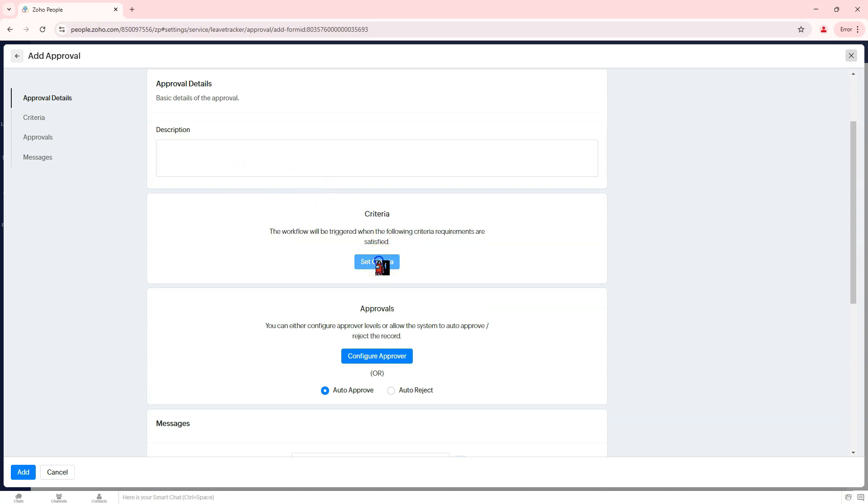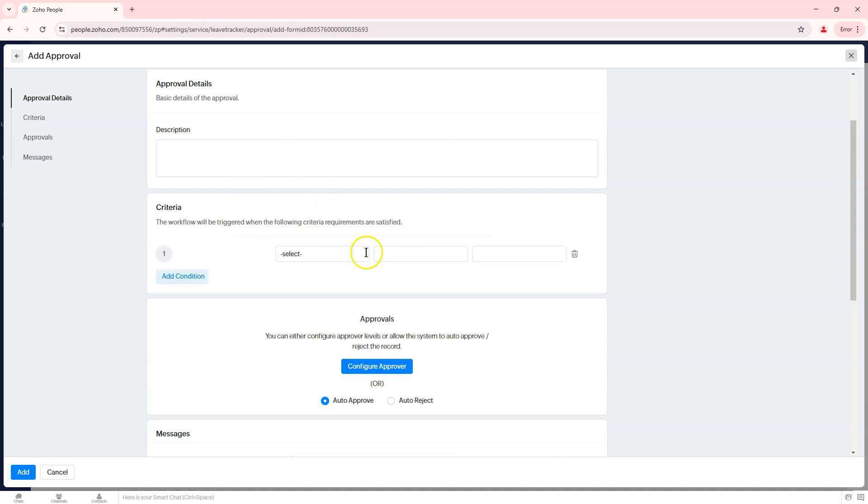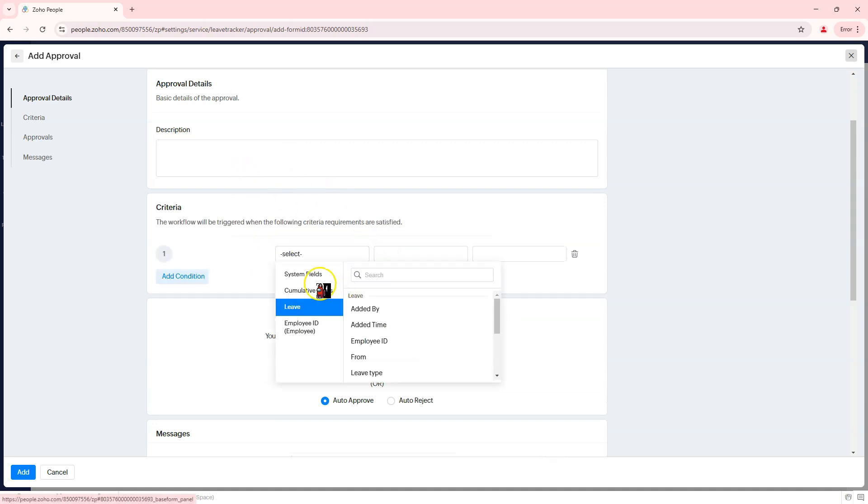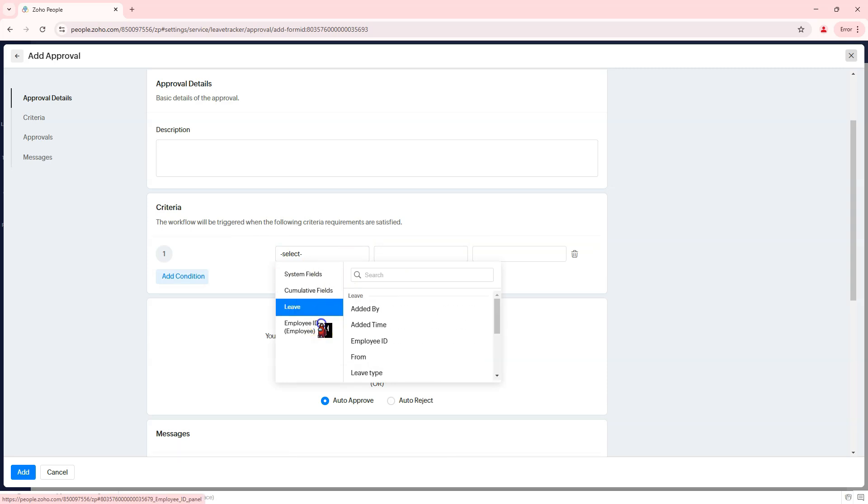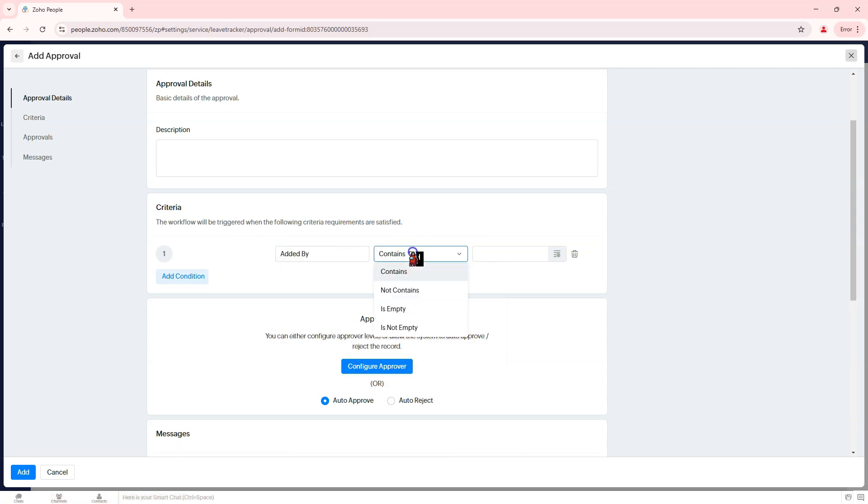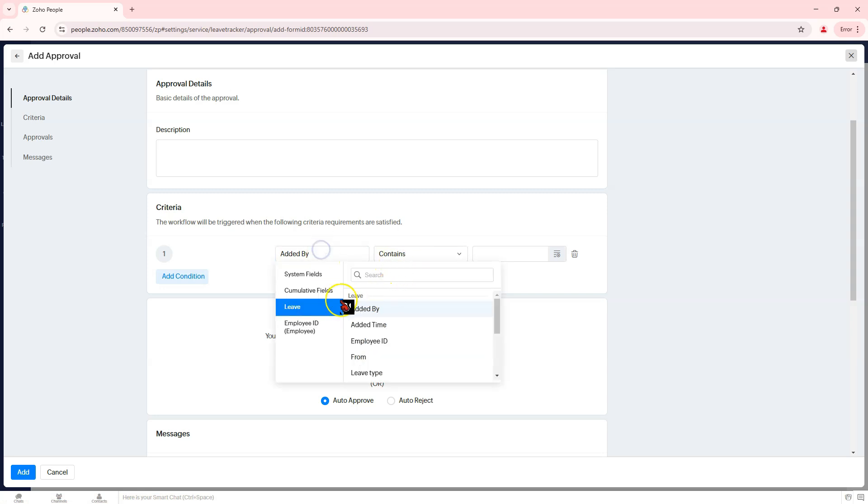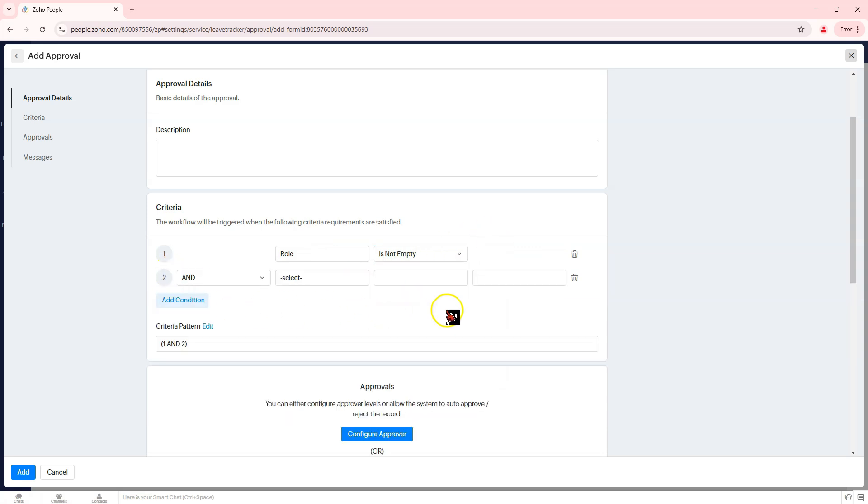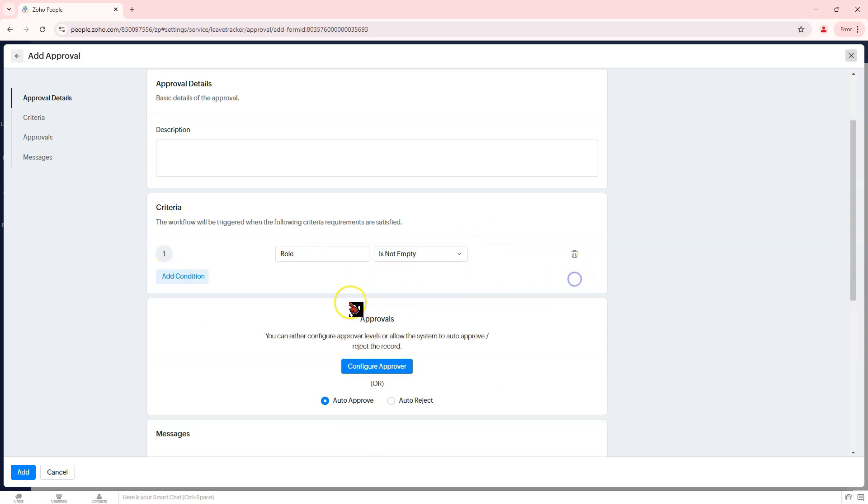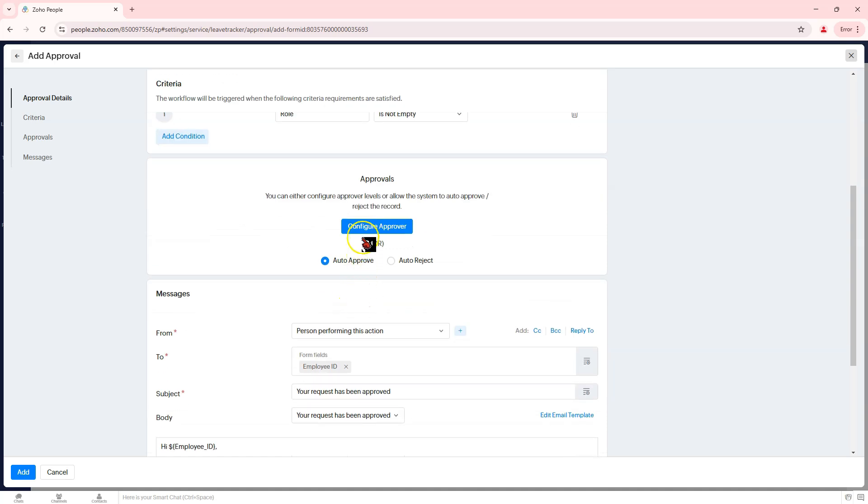Step 3: Set Approval Criteria. Click the Set Criteria button. Define the conditions that will trigger this approval workflow. Example: apply the workflow only for specific leave types, example, Vacation Leave, or for employees under a certain department. Save the criteria to proceed.